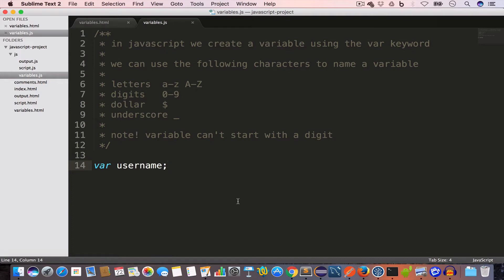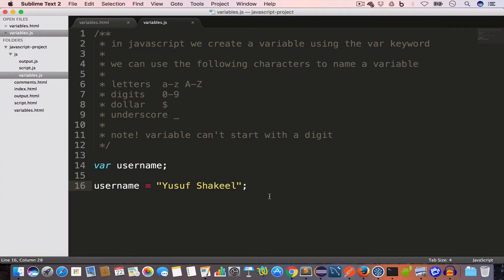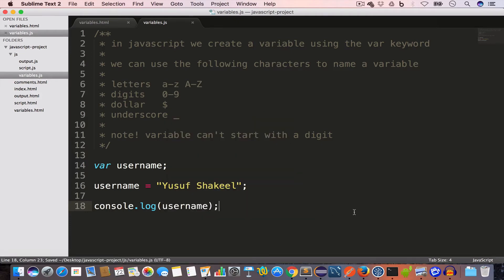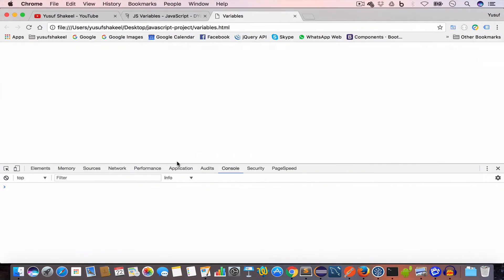Let's go ahead and assign a value to the username variable. We'll write the name of the variable, use the assignment operator (the equal sign), and assign a string value using double quotes — I'm going to use my name, Yusuf Shakil. Now if we console.log this variable we'll get the value stored inside it. We write console.log(username), close the line with a semicolon, go back to Chrome, and reload the page.